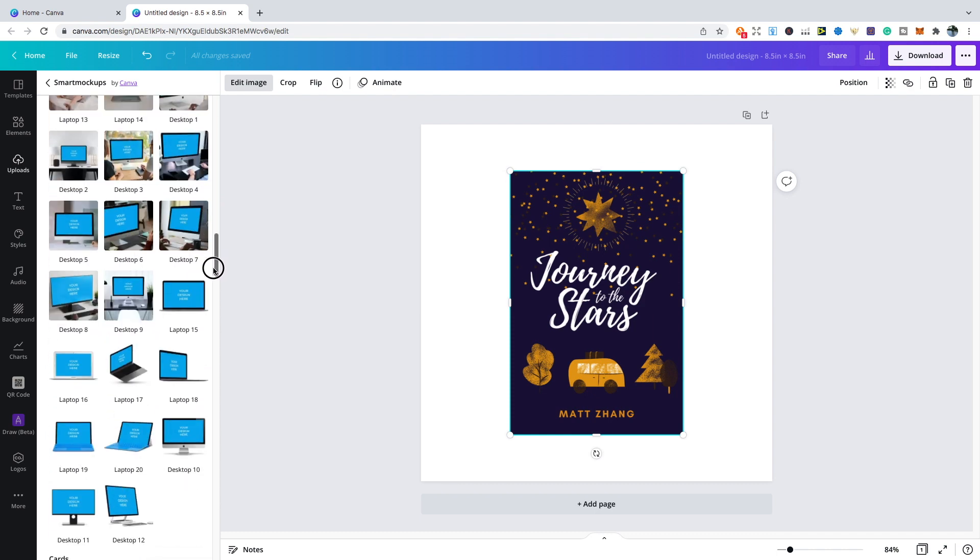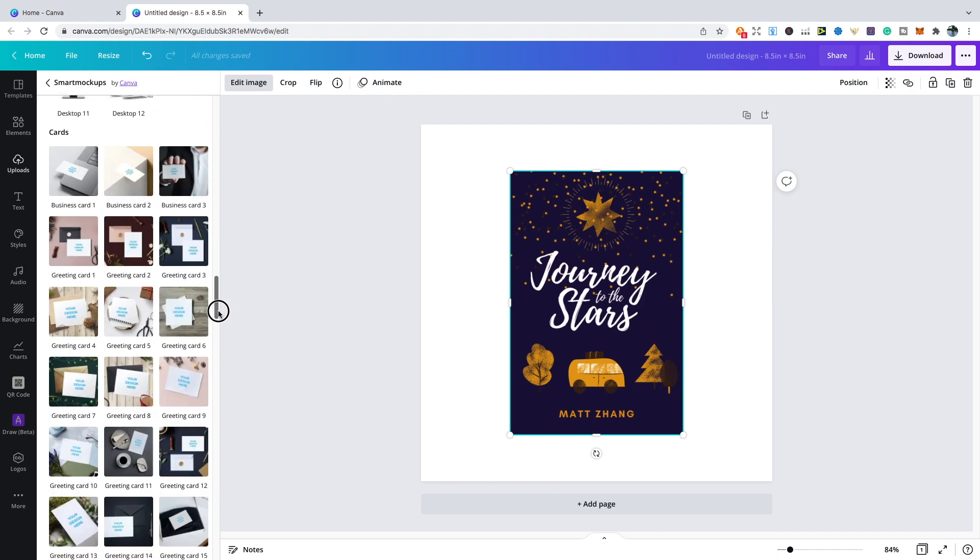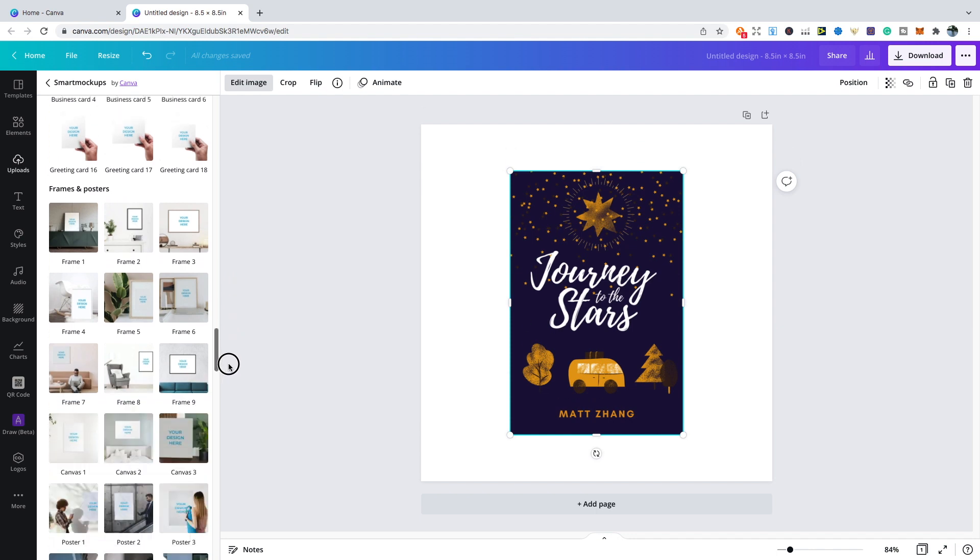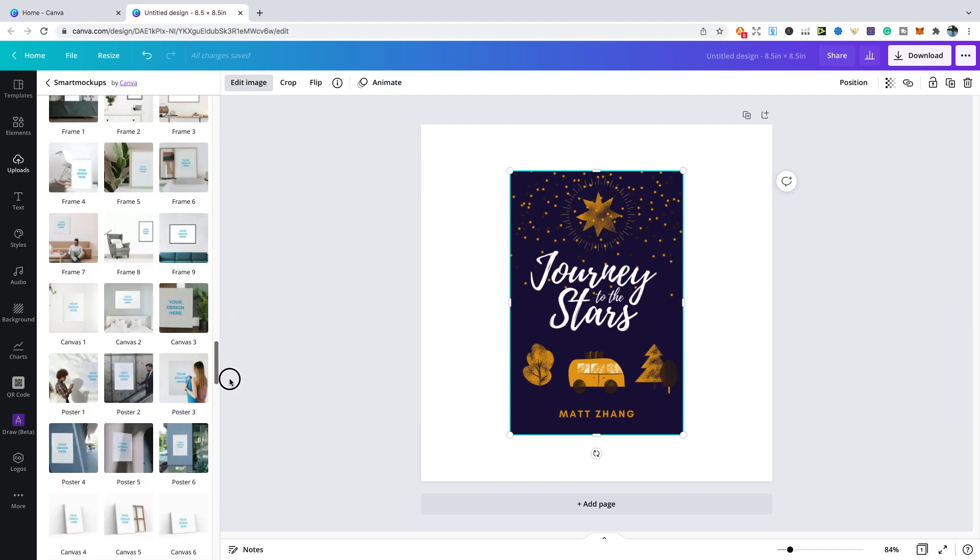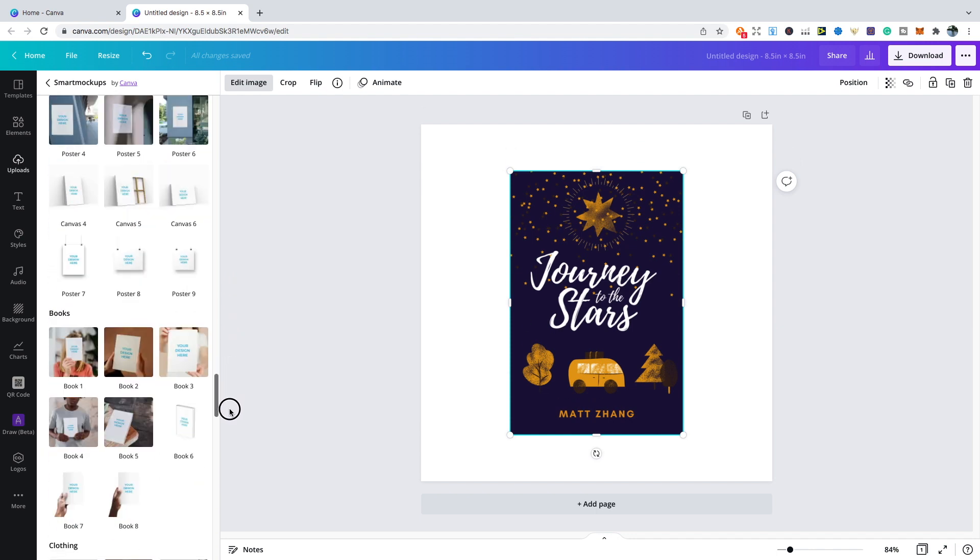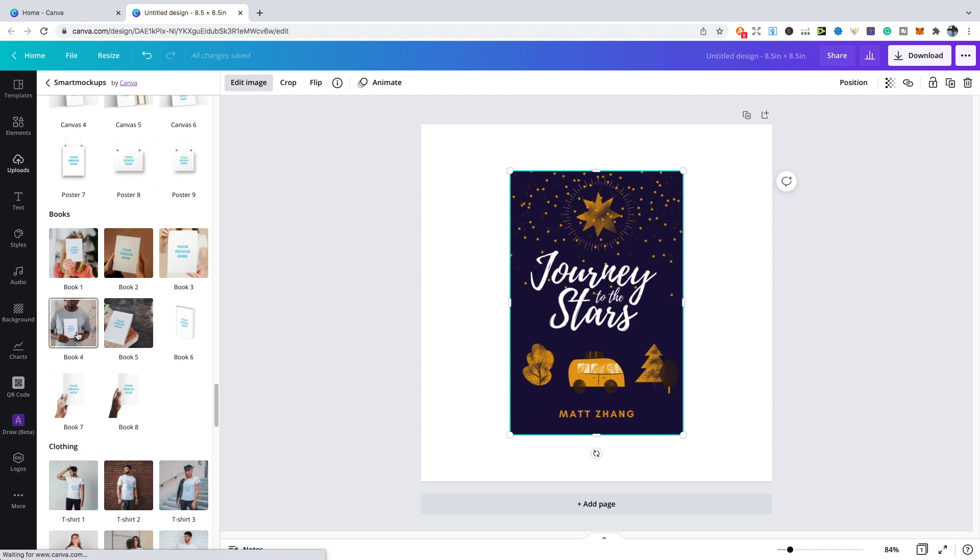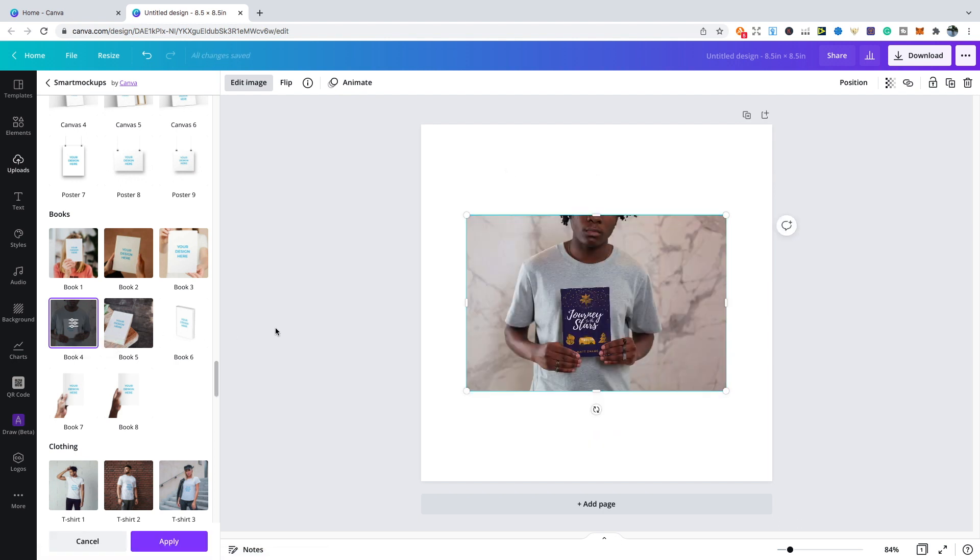If we scroll down you see you've got a few options for phone mockups, you've got computer mockups, you've got card mockups, and frame and posters mockups. What we're looking for is books. If you wanted to show off your book cover, you are only limited to maybe the outside of the book cover. Let's say we wanted to use an example of somebody holding our book, then we can choose book four. We click on that, we give it a second to load, and then we've got our mockup of somebody holding our book.